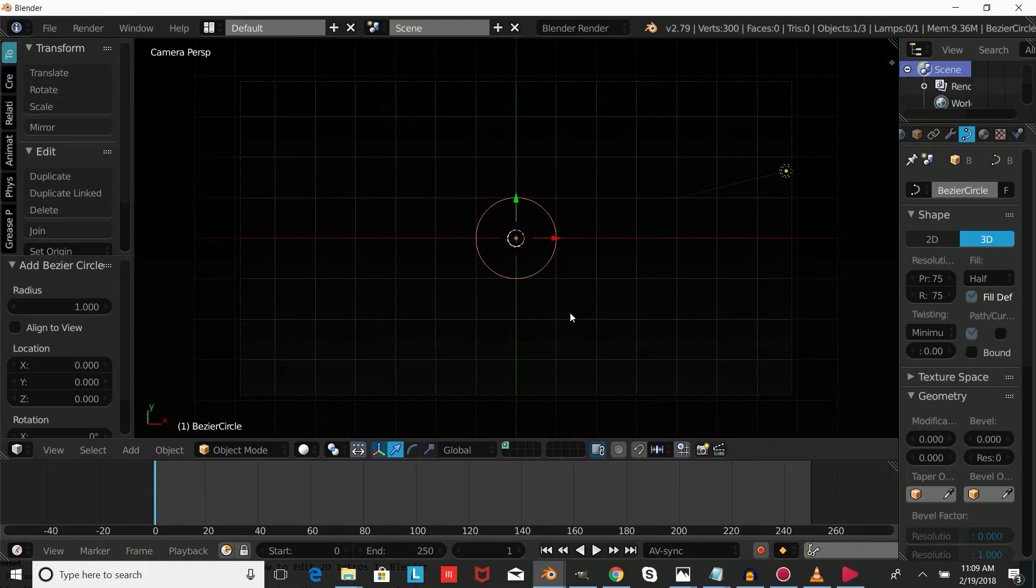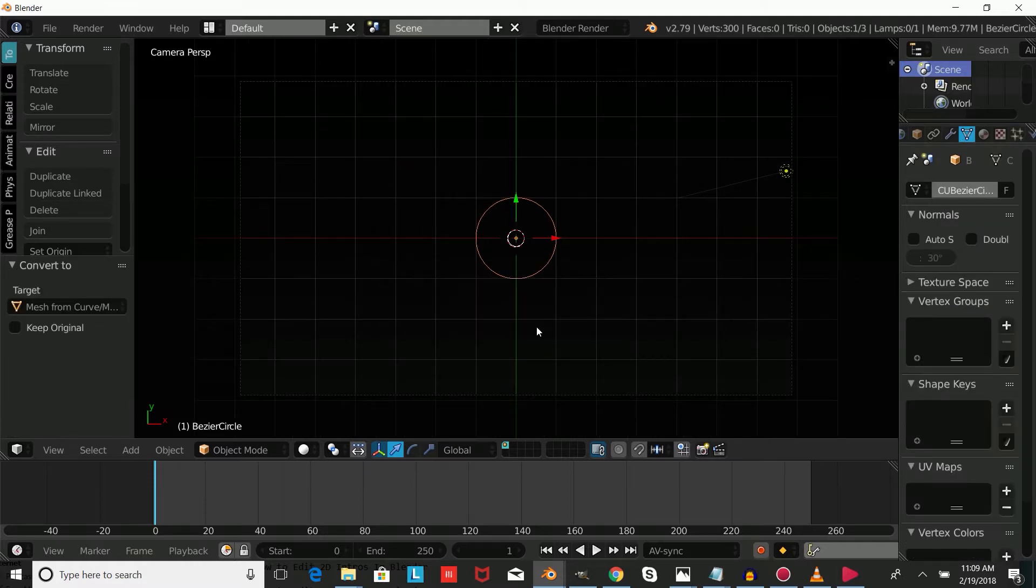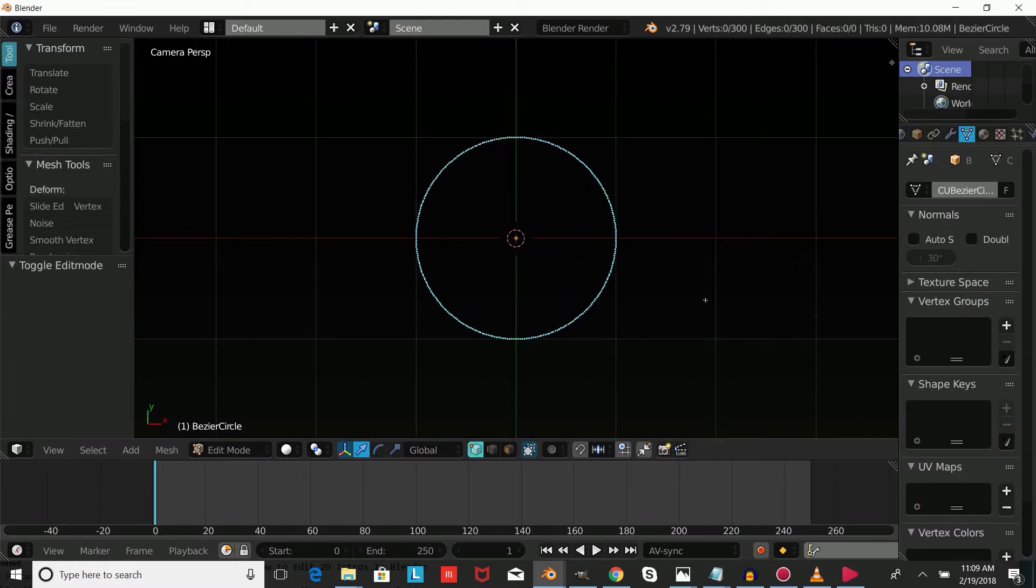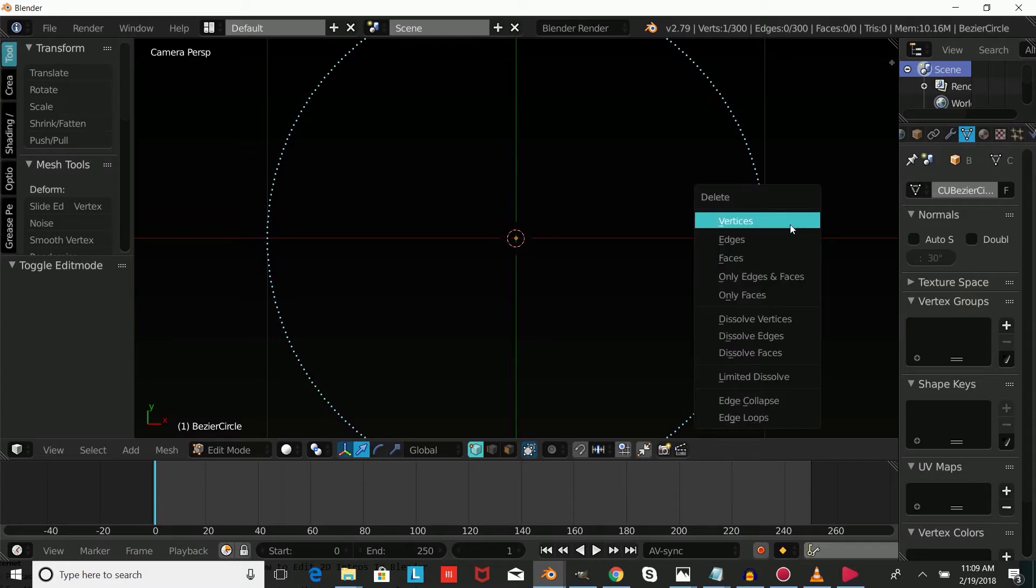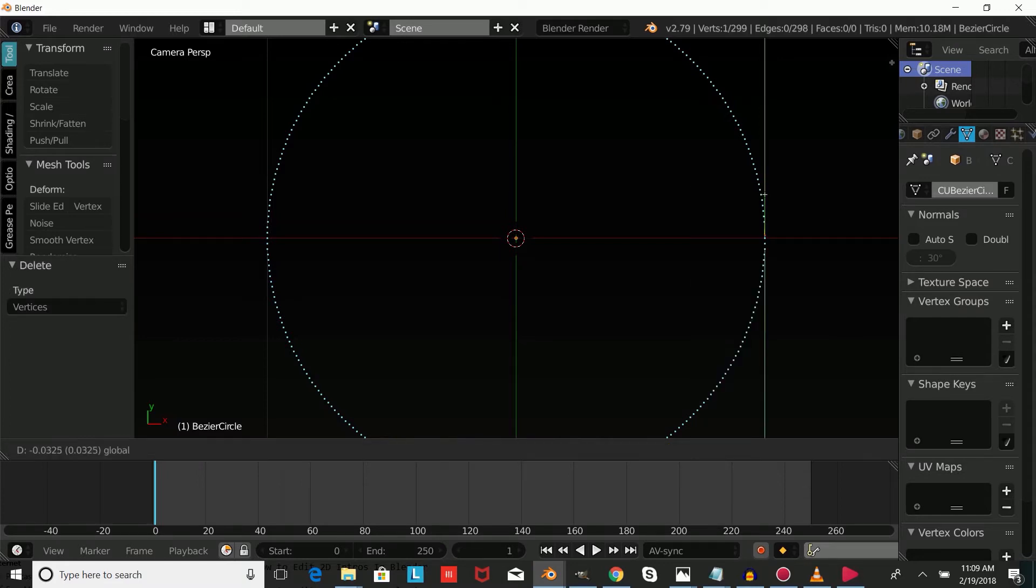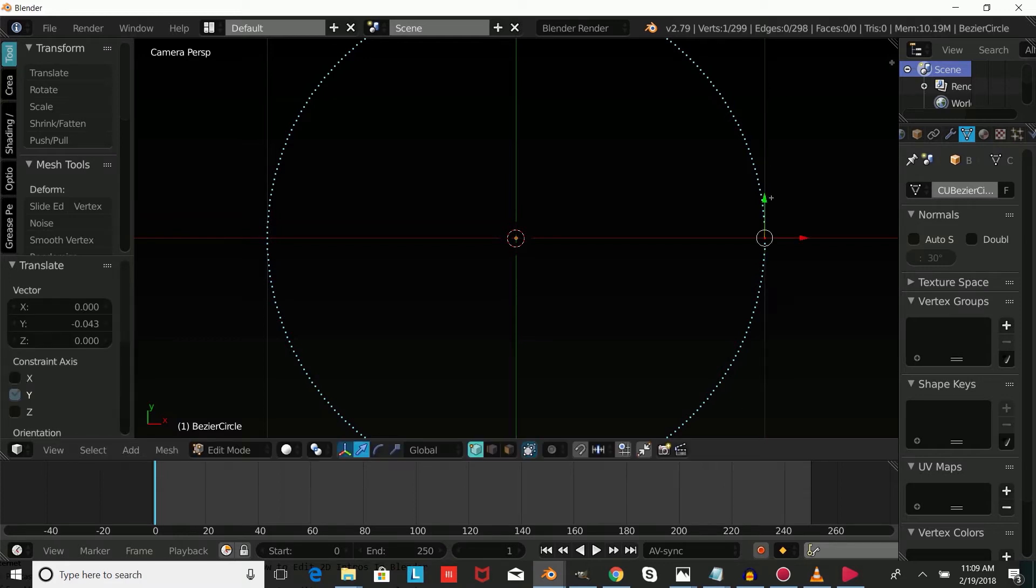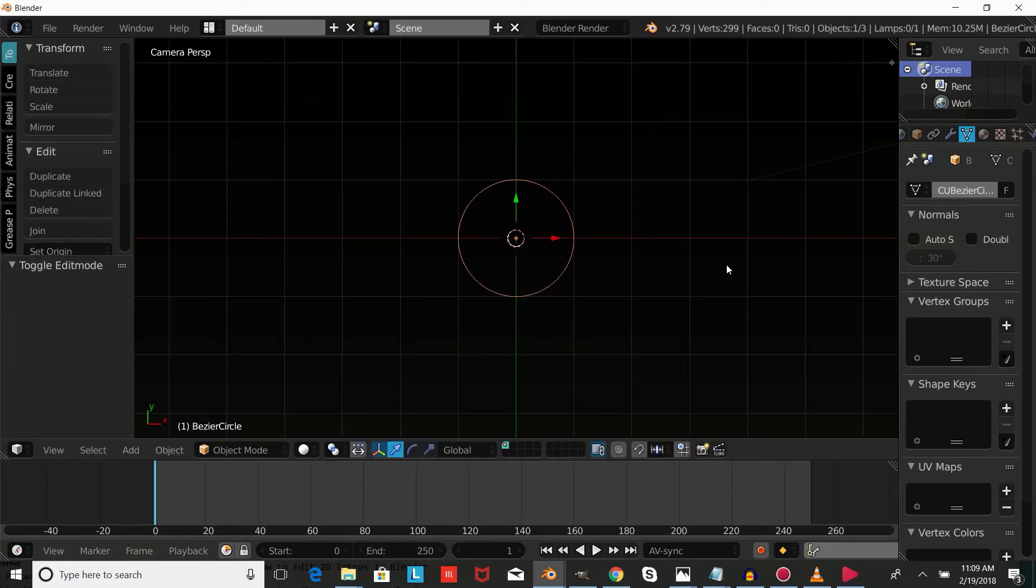Press Alt-C and change that to a mesh from a curve, then press tab to enter edit mode. Scroll in, right click on this dot, press X to delete it, then right click and bring that dot down. Press tab to confirm, then press Alt-C to change it back to a curve from a mesh.